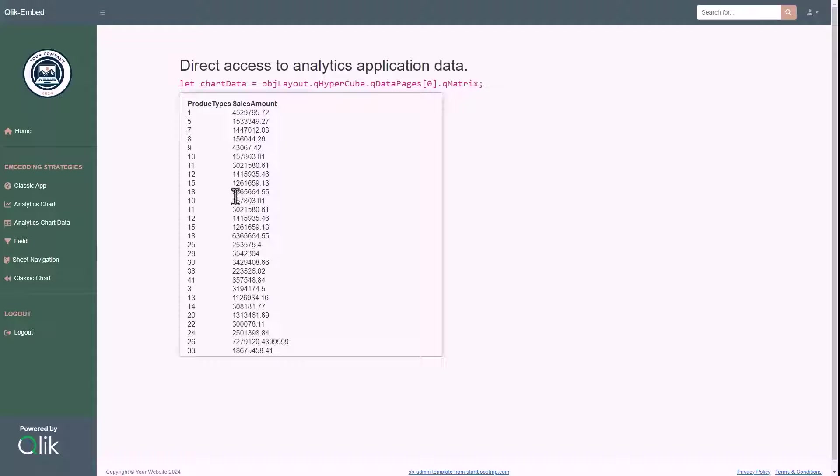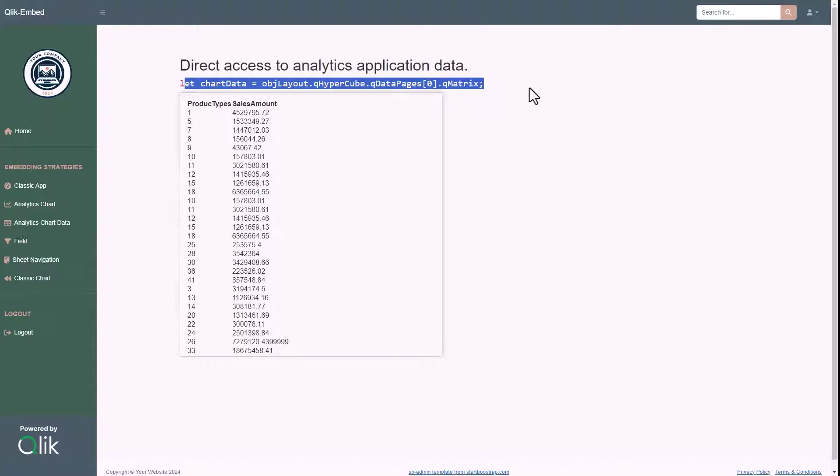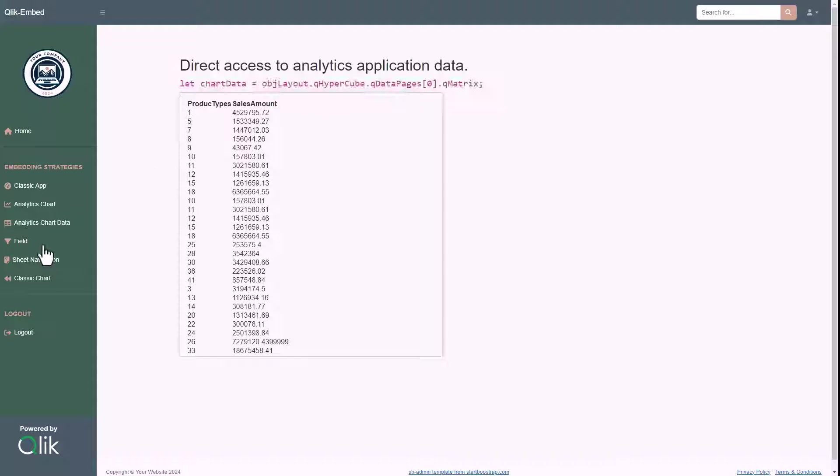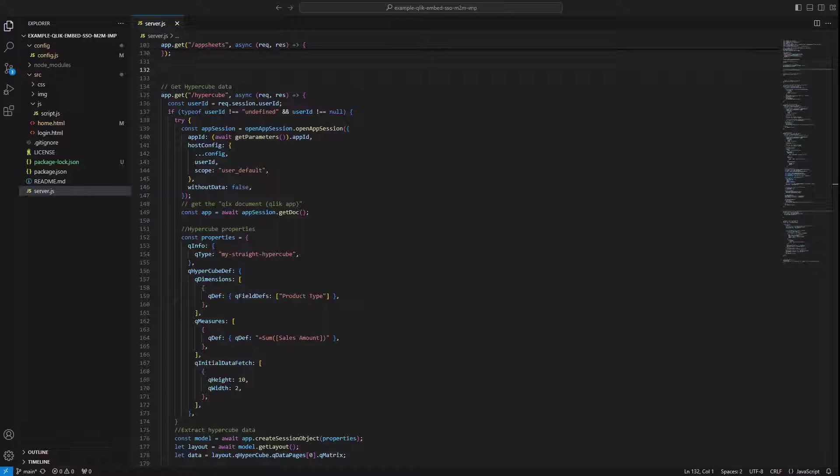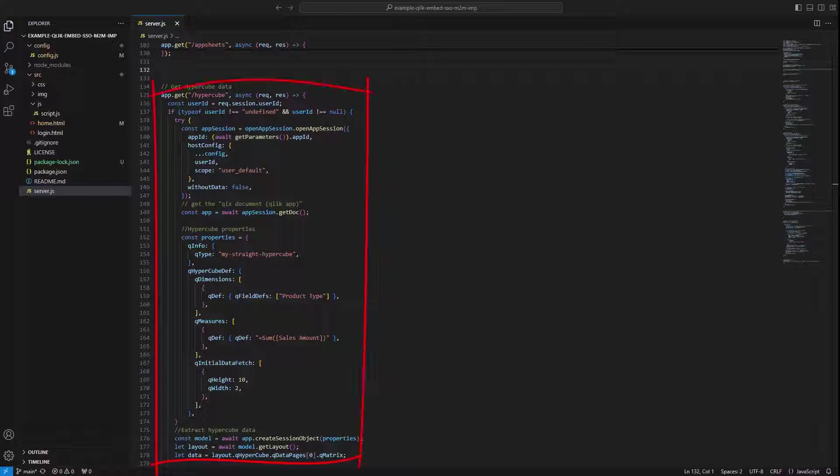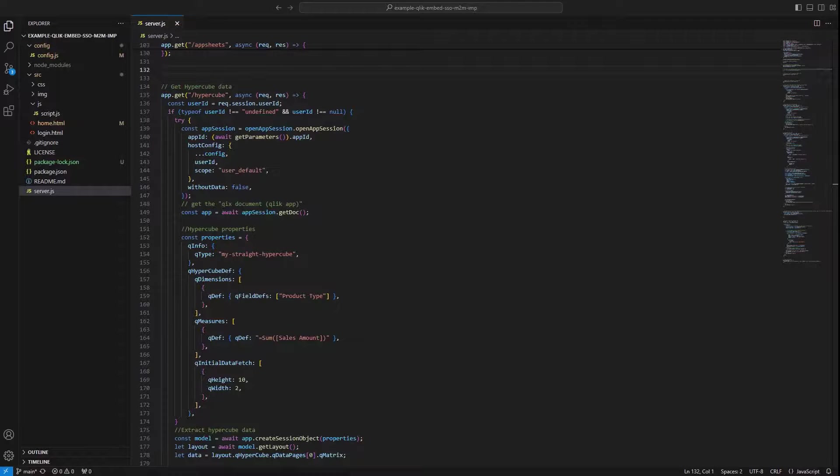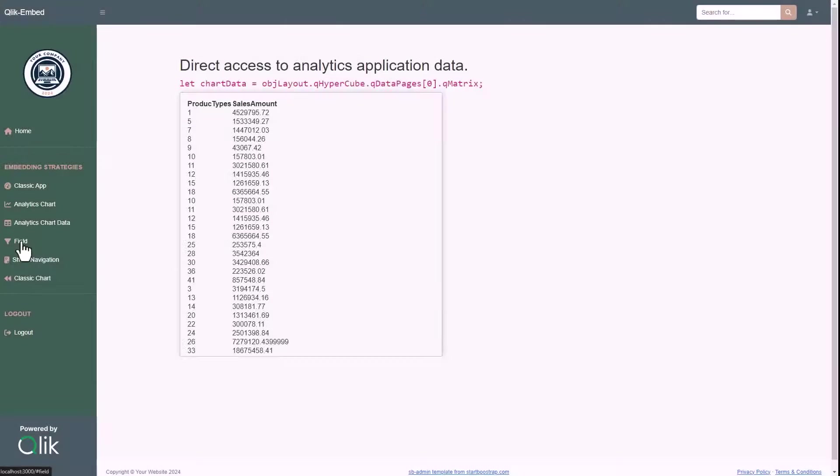Analytics chart data is the third embed strategy I'm showing in this demo, and refers to the data-only approach, where the data is shown as a raw HTML table. Here, the integration is a bit more complex, since to retrieve the hypercube with the dimension and measure we want to display, we need to do a call to the backend service of the web applications, which is calling the engine APIs in order to retrieve the hypercube from the data model of the app itself.